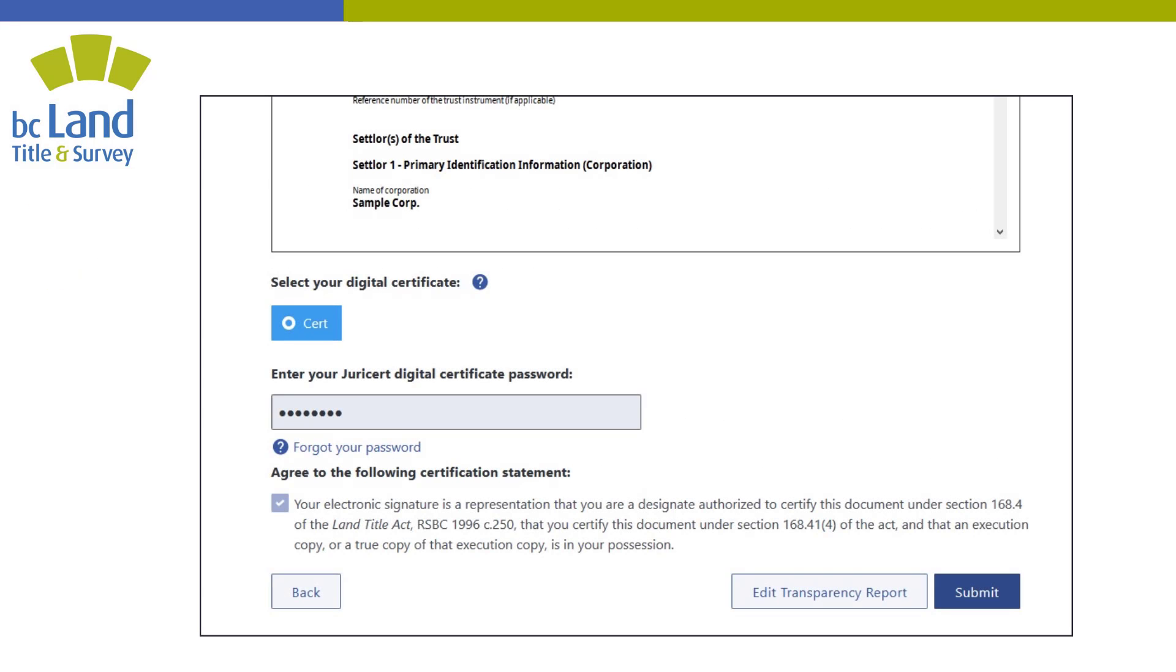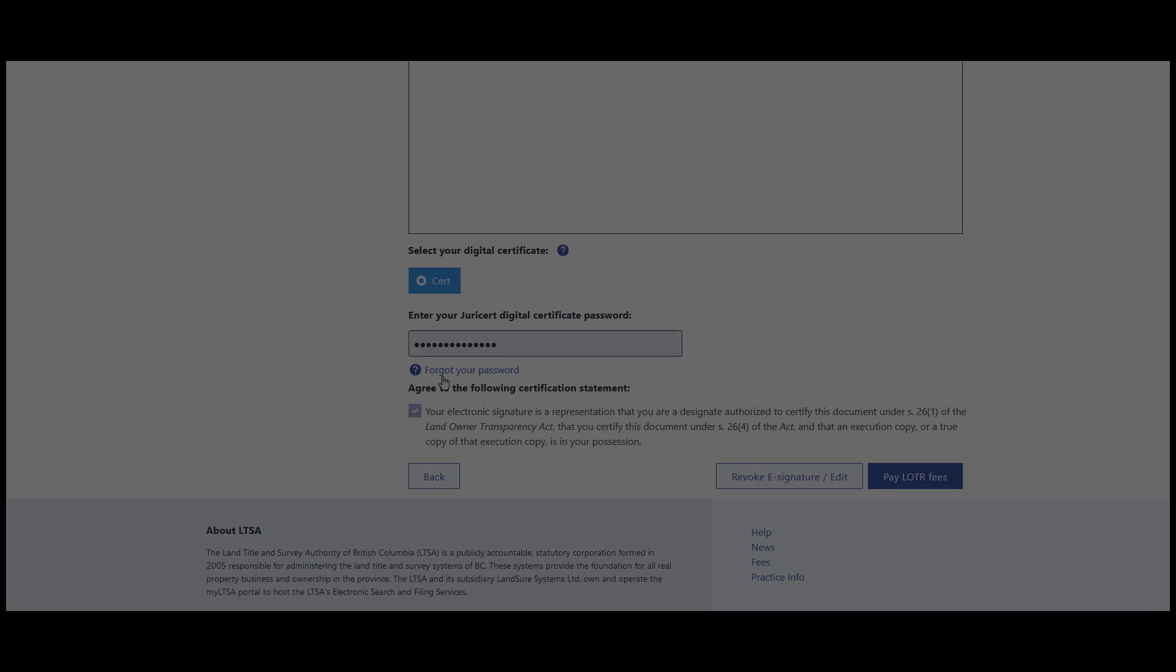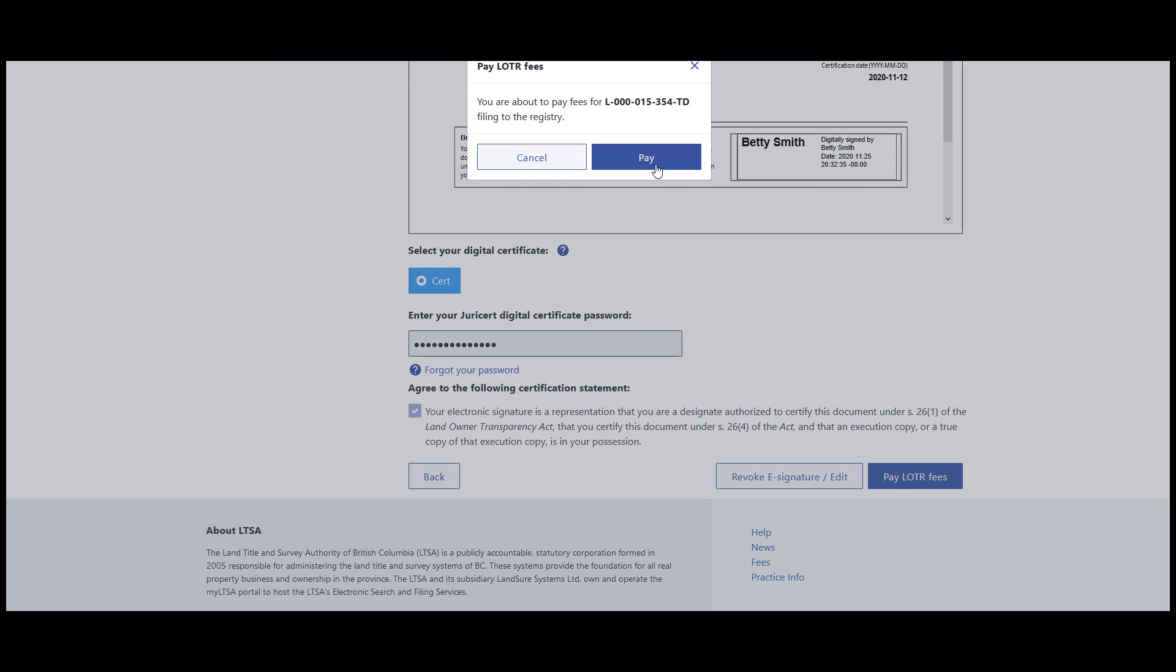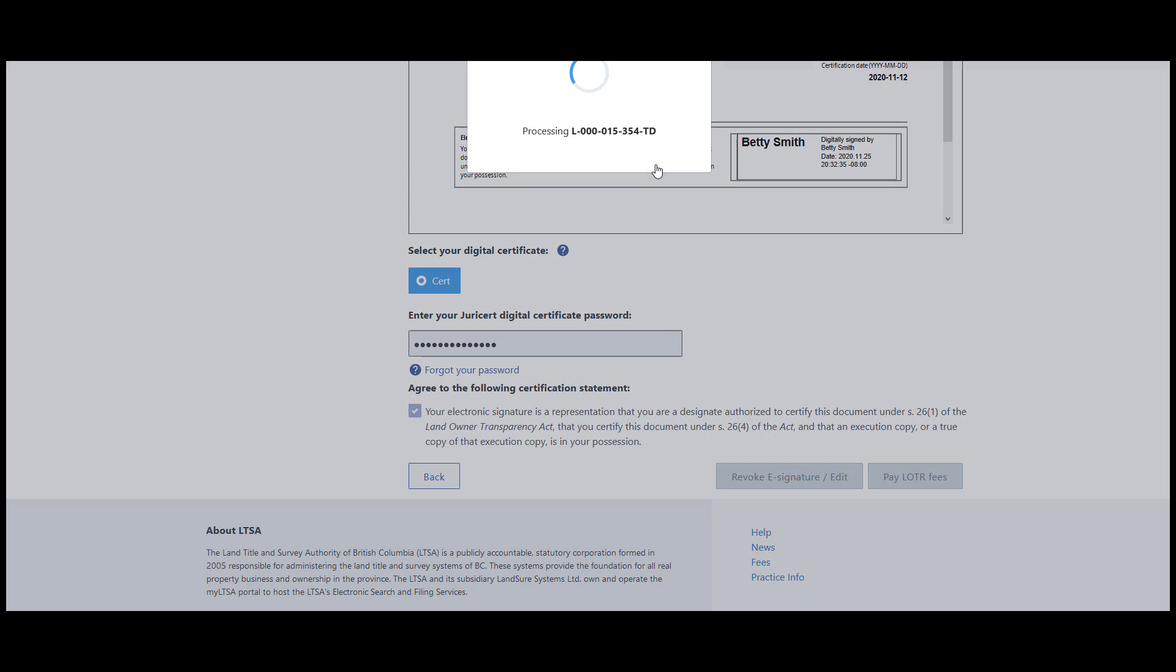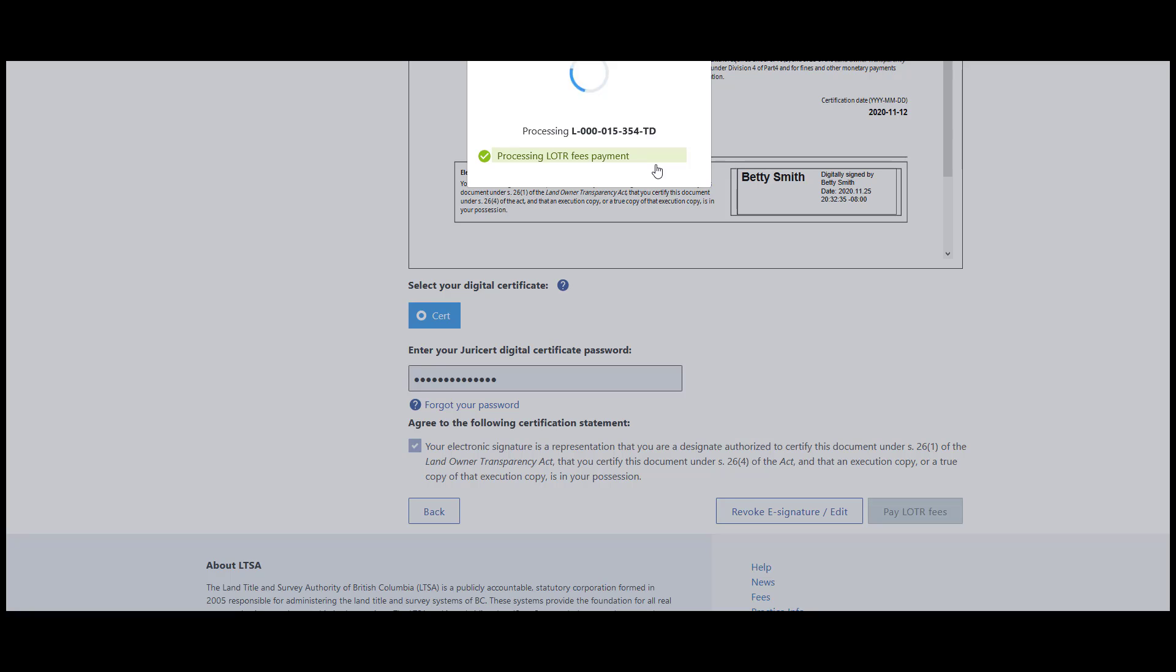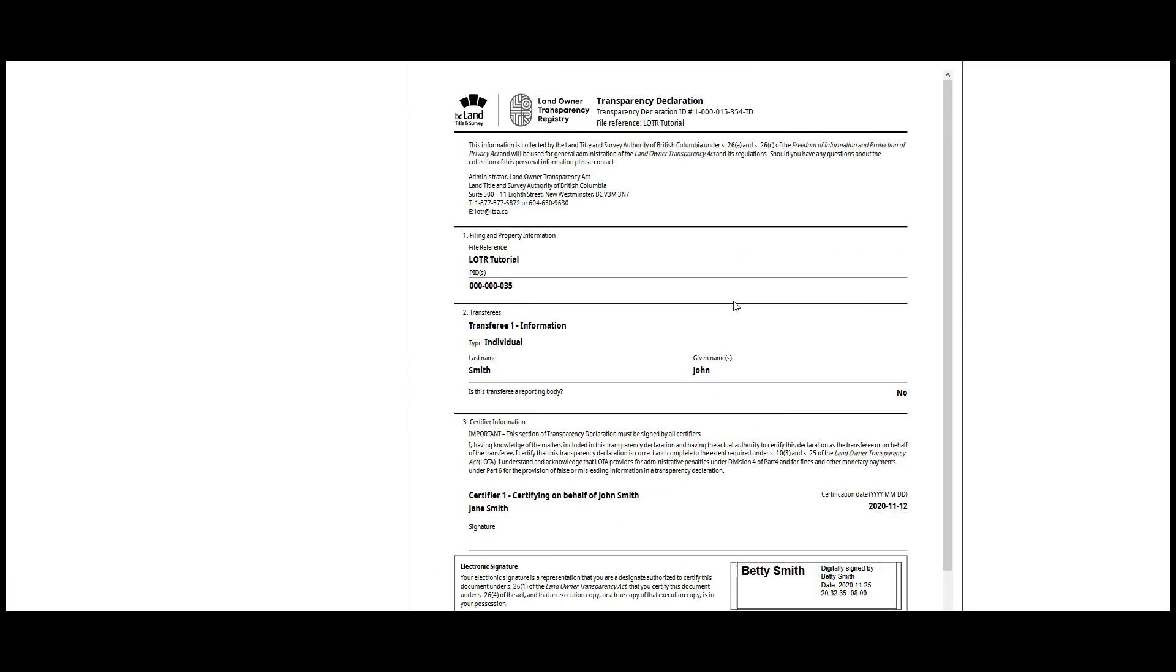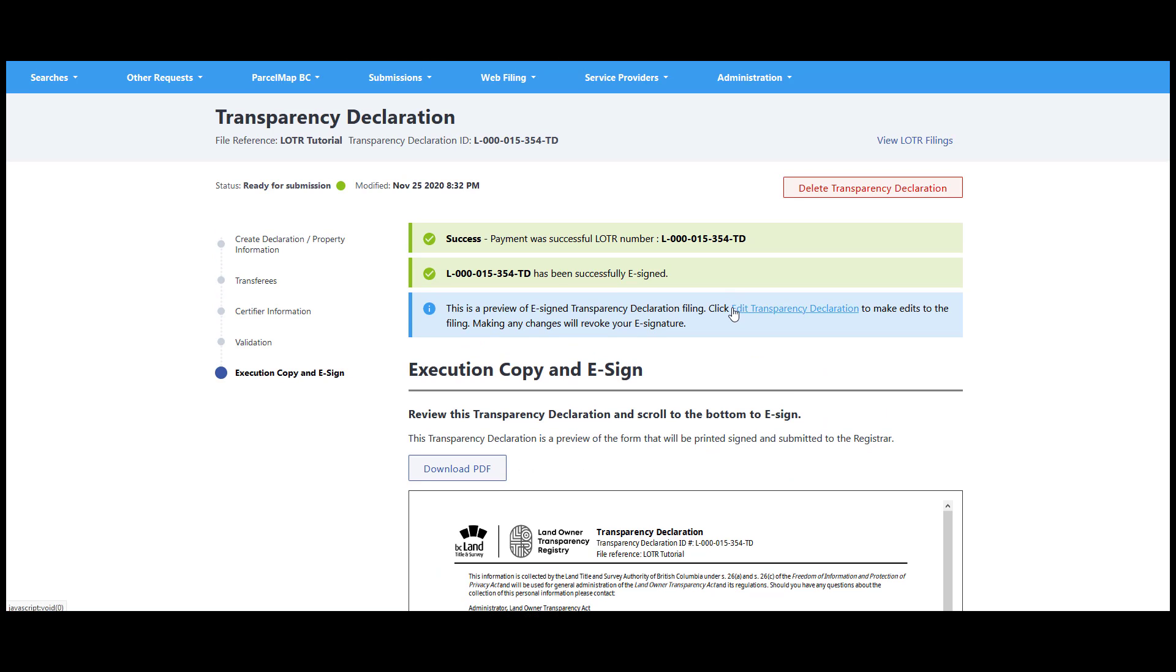All LOTR filings must have the appropriate fees paid after the designate e-signs and before they are filed to the Land Owner Transparency Registry. For standalone transparency reports, press the submit button from the execution copy page. For transparency declarations, press the Pay Loader Fees button. The filing status will change to Ready for Submission. Take note of the transparency declaration ID number indicated on the page. You are now ready to associate the LOTR filing with your land title application.